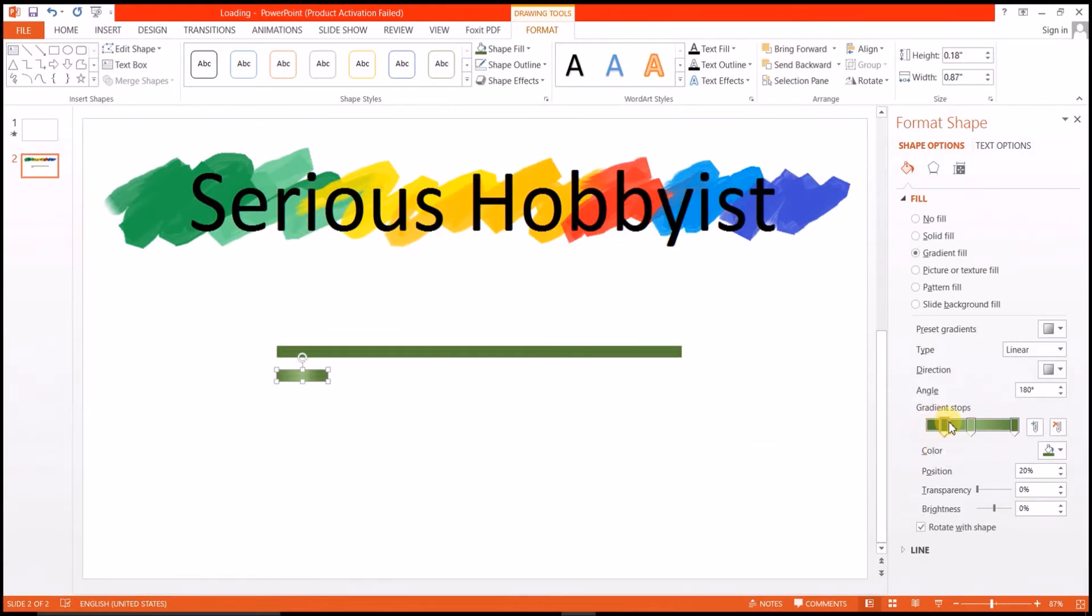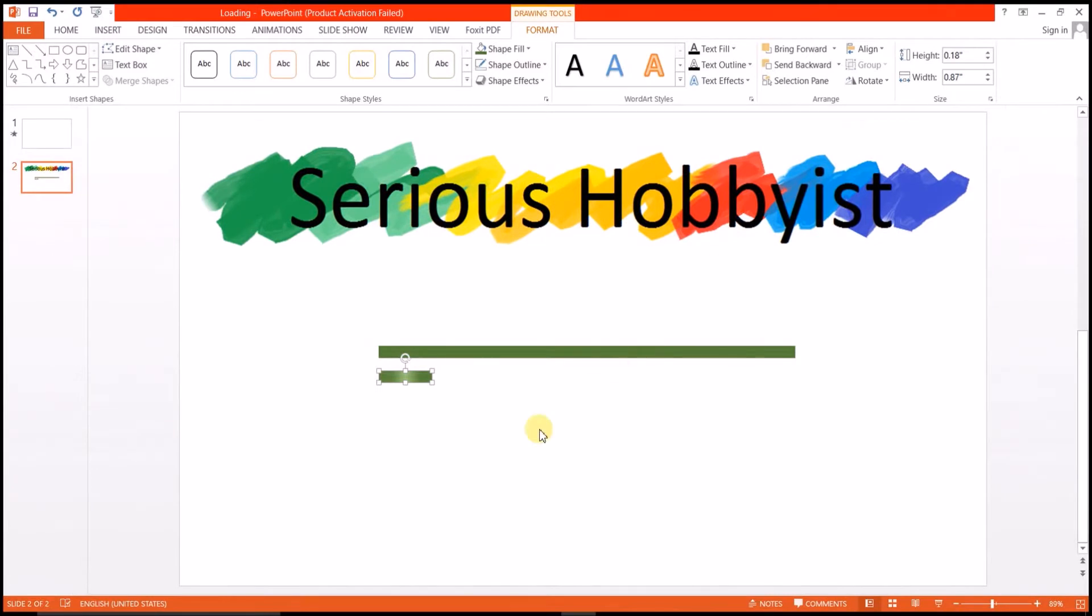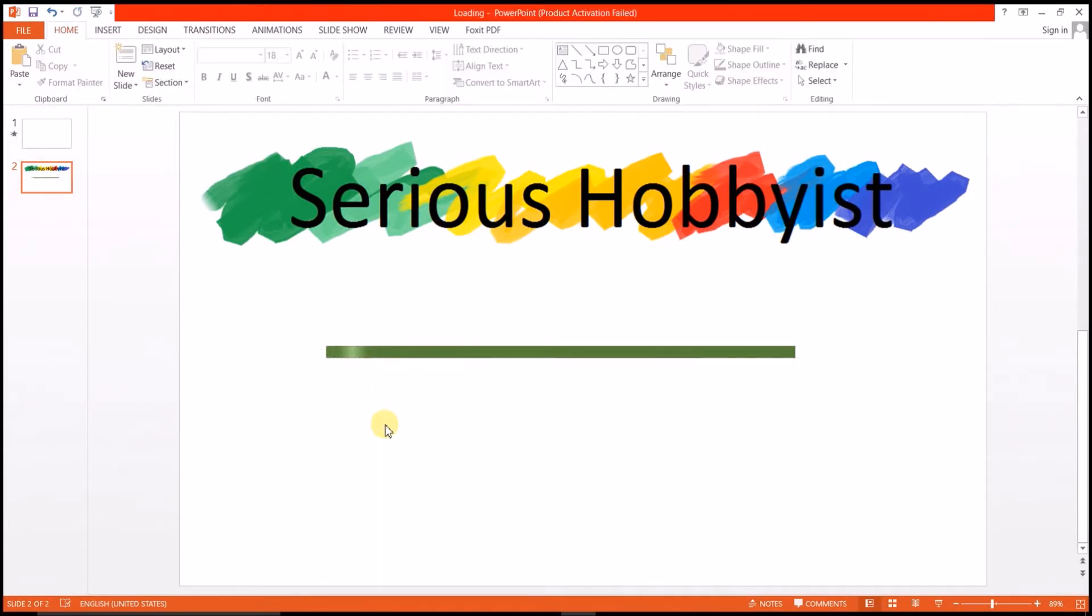To confine the shininess at the center, I'll adjust the gradient stops a bit, moving them to a bit center. Okay, now we are done with the graphics of this loading bar.